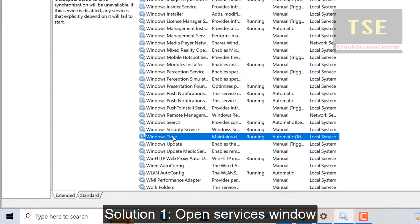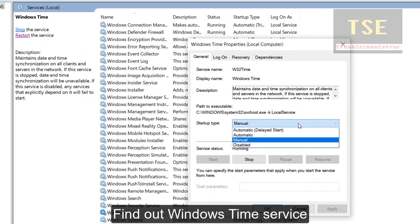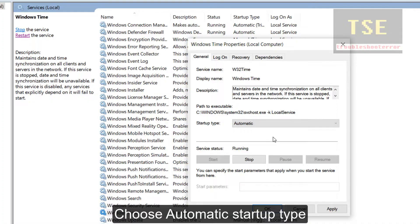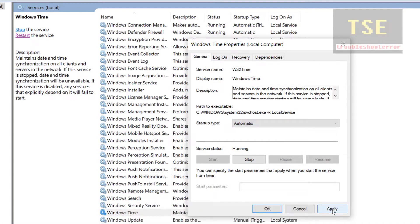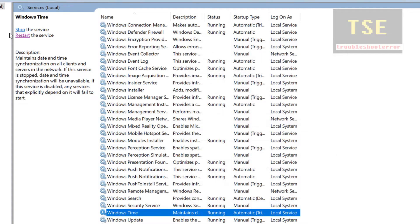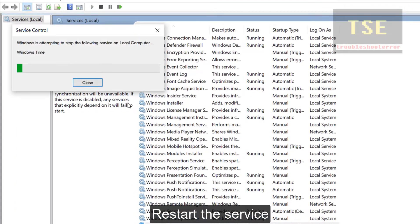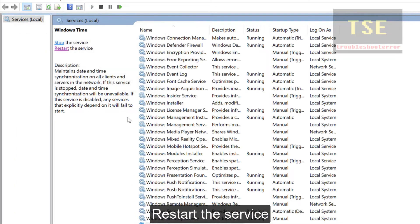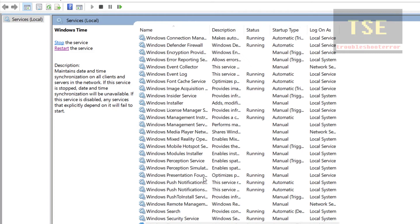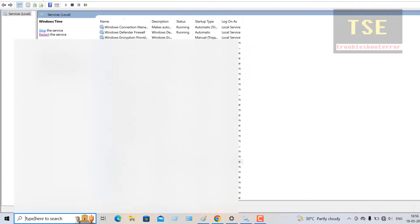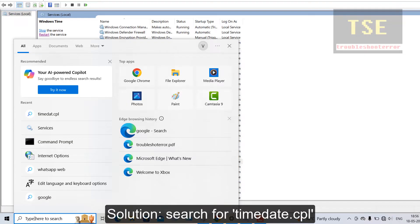Open the Services window and find the Windows Time service. Select automatic as the startup type, then stop and restart the running service. This will fix the error — this is one of the solutions.